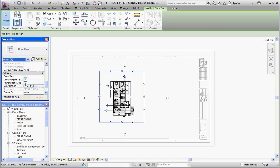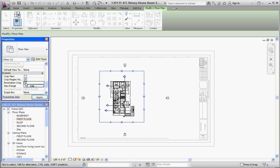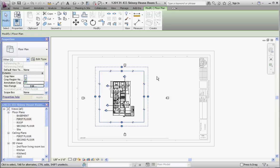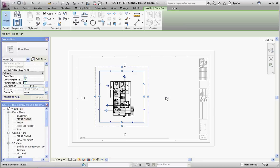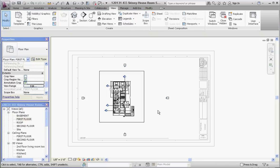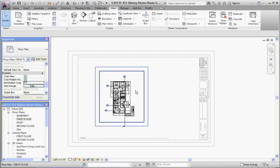That's going to show us everything that's within our annotation crop. Annotations like what these symbols are for elevations are going to show. So it gives you one additional editing capability here. Now that we have that there, we're going to crop the view. It'll take out our elevation symbols, and now we're going to hide that crop region.